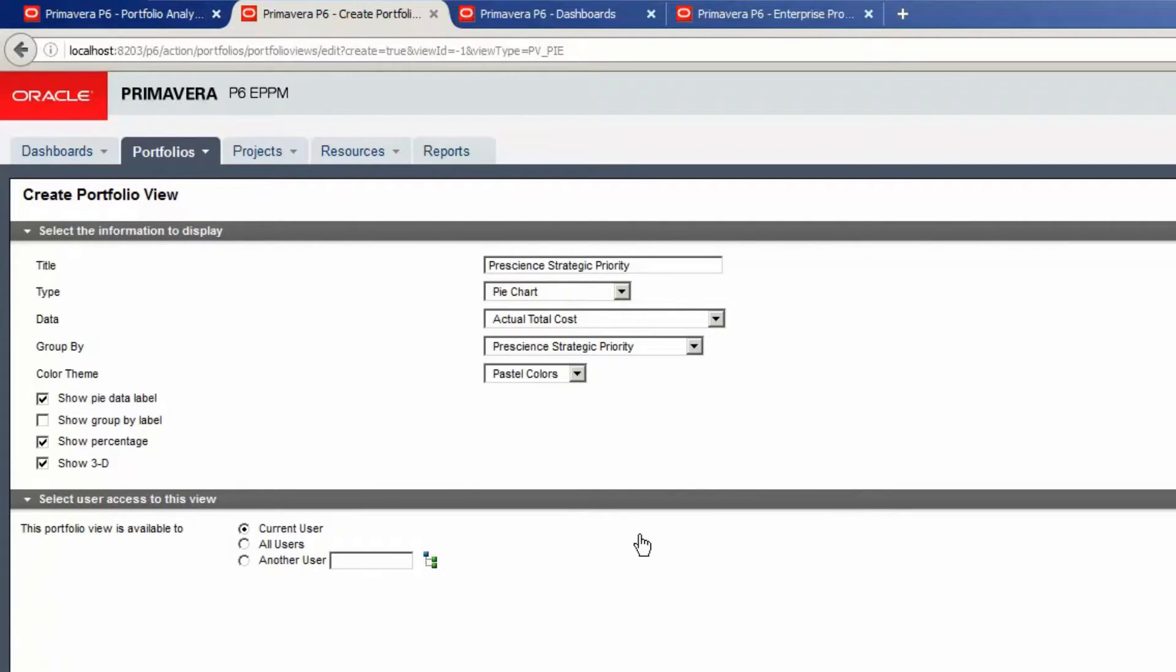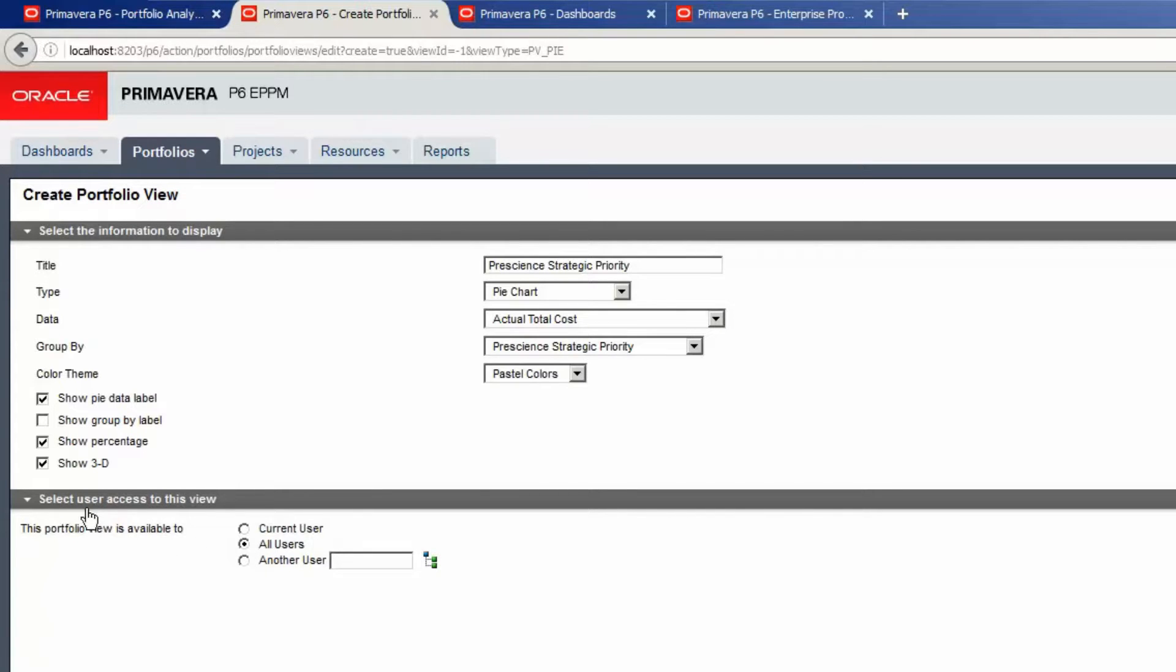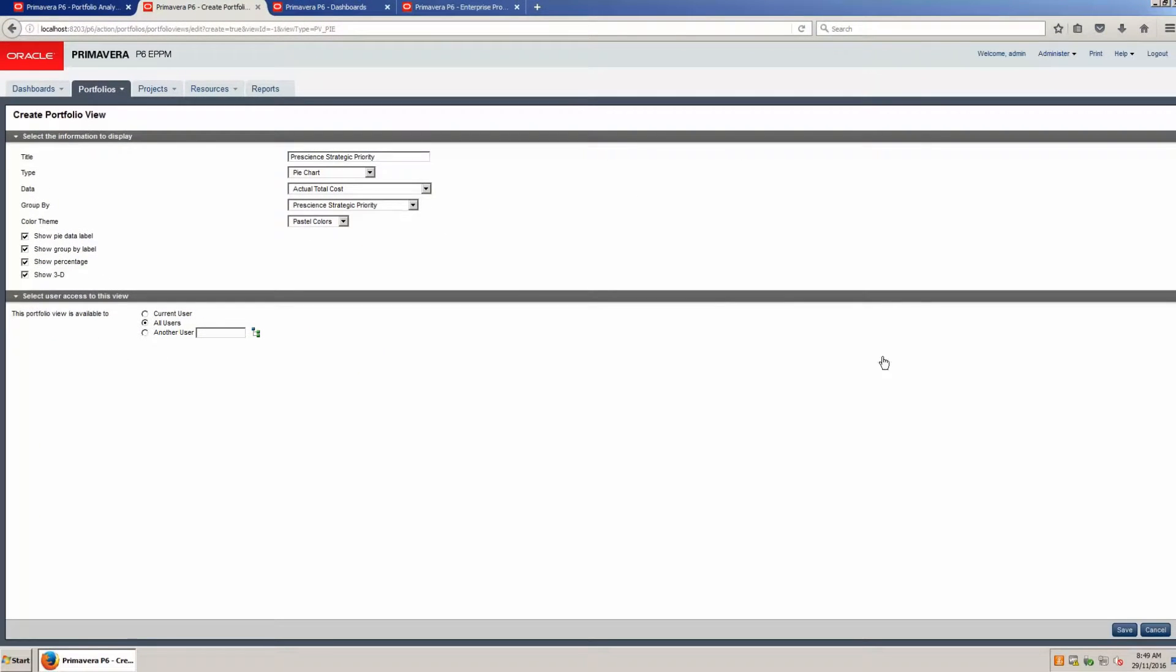In the Select User Access to this View section, set All Users. Select the Show Group label checkbox. Save the view.